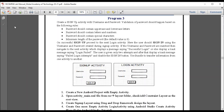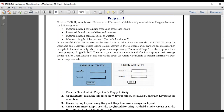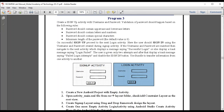In this video we will be seeing the third app program, which is to design a basic signup and login page. It takes username and password as two parameters and will register a user, so one can do login using the same credentials. Let's see the demo.